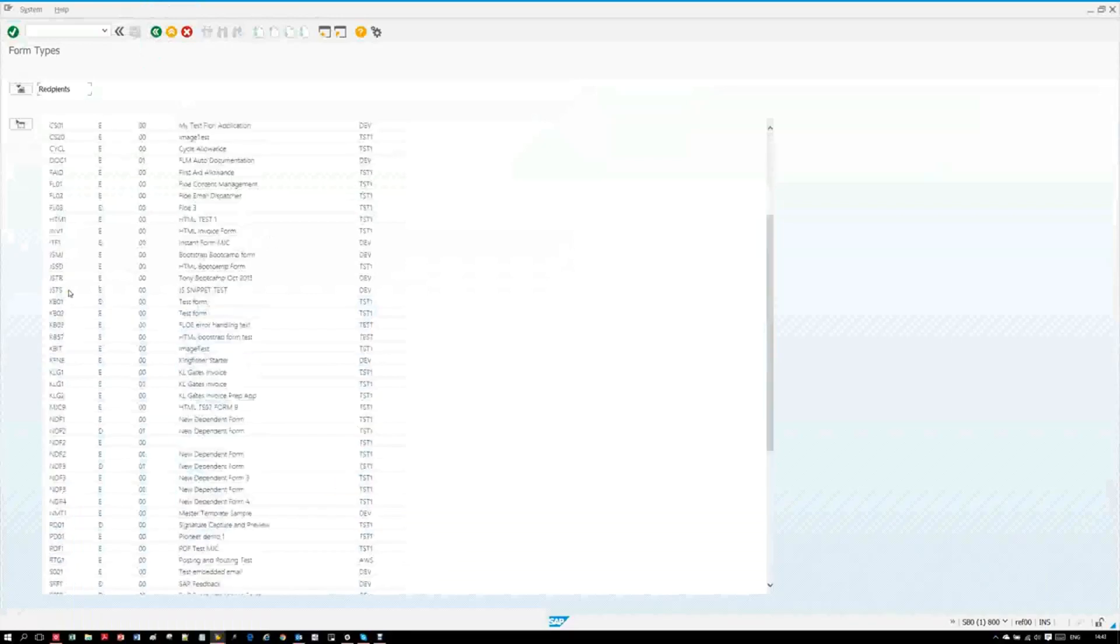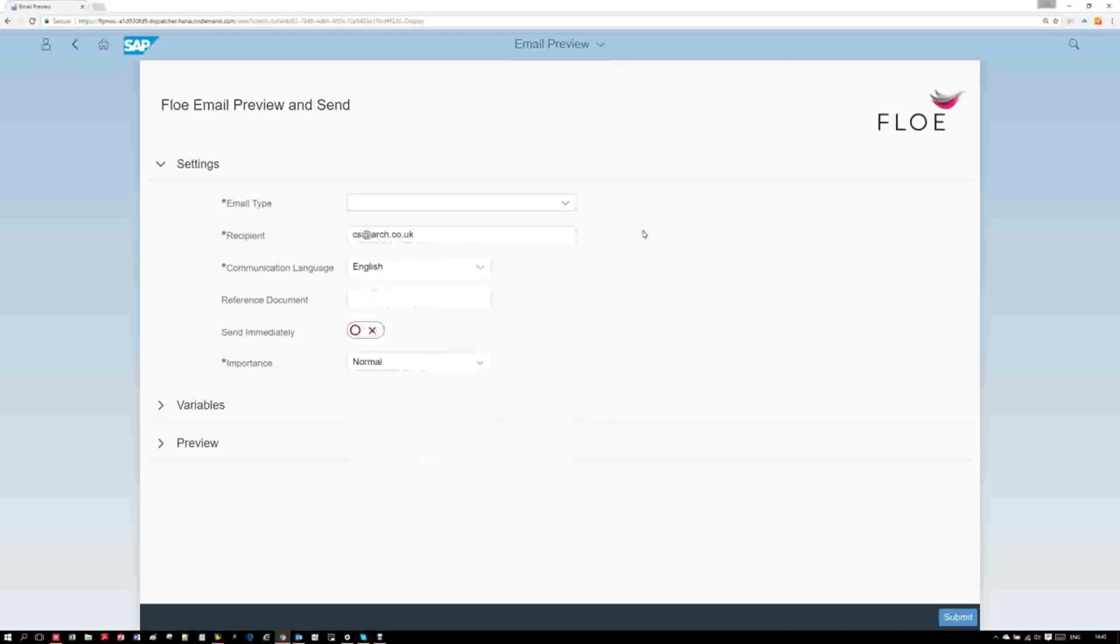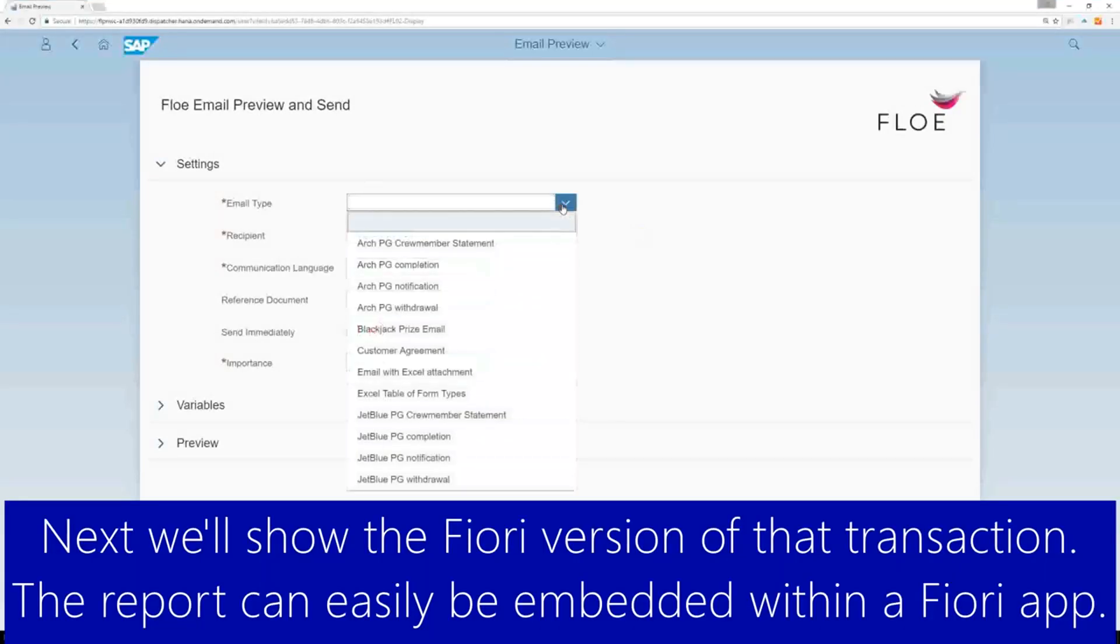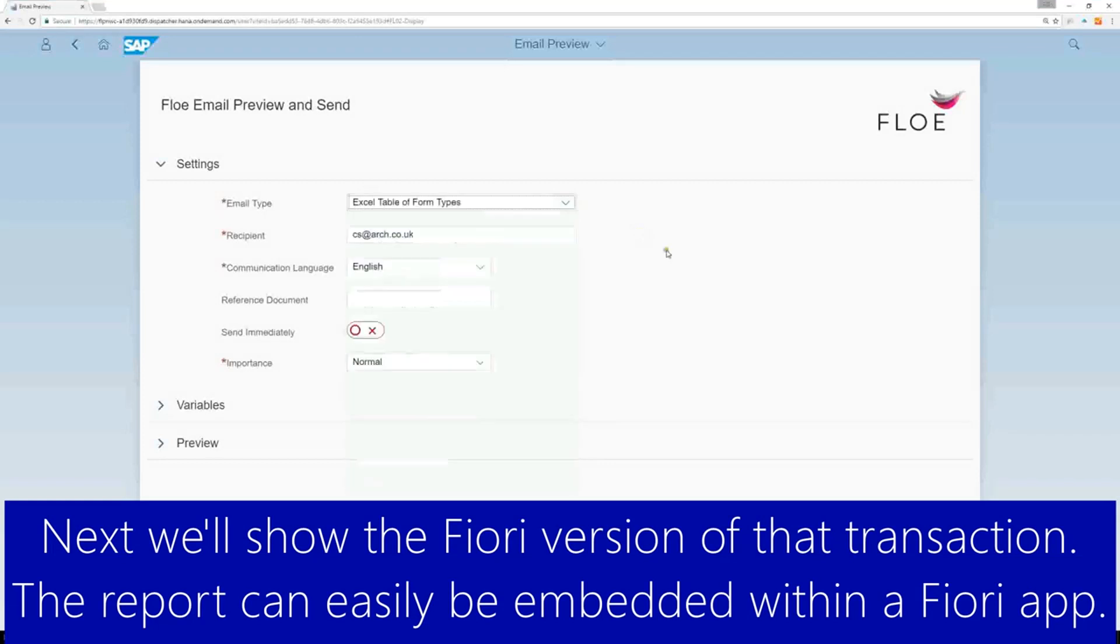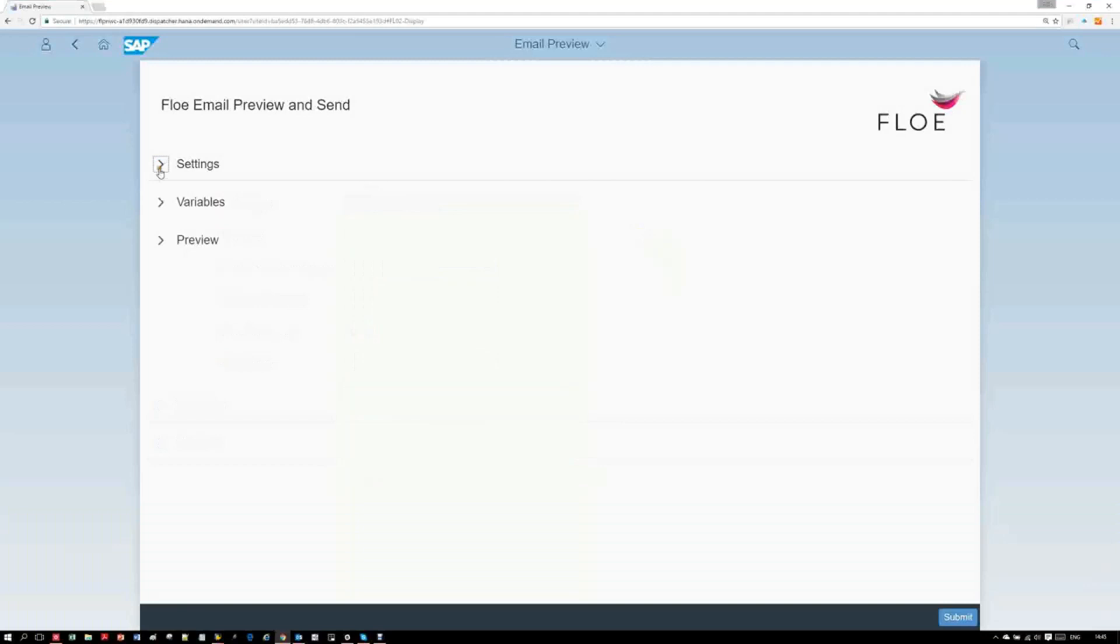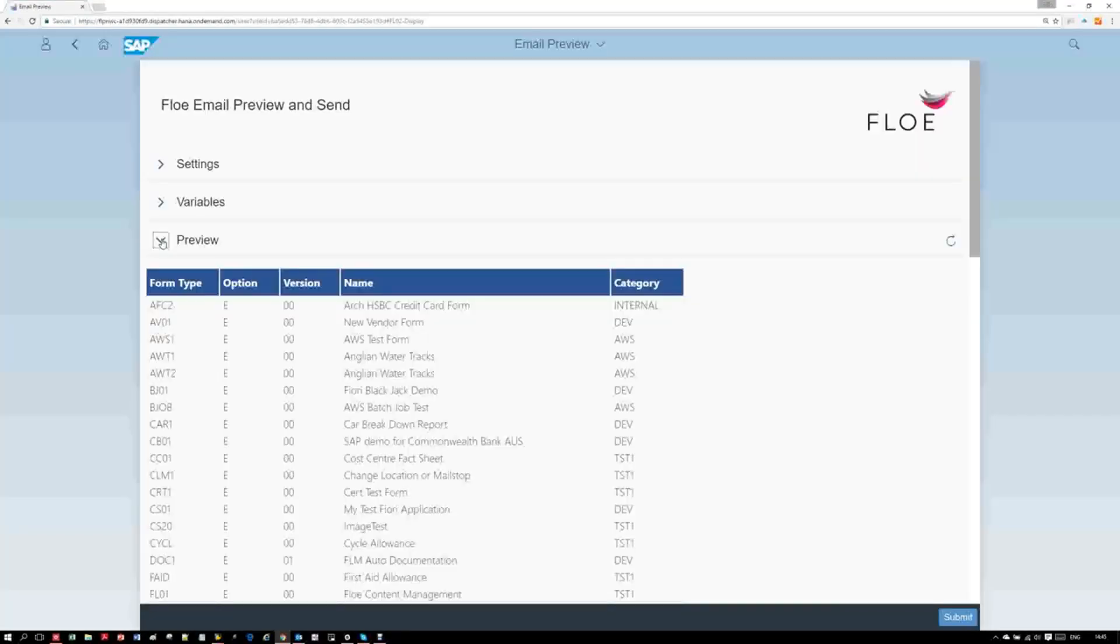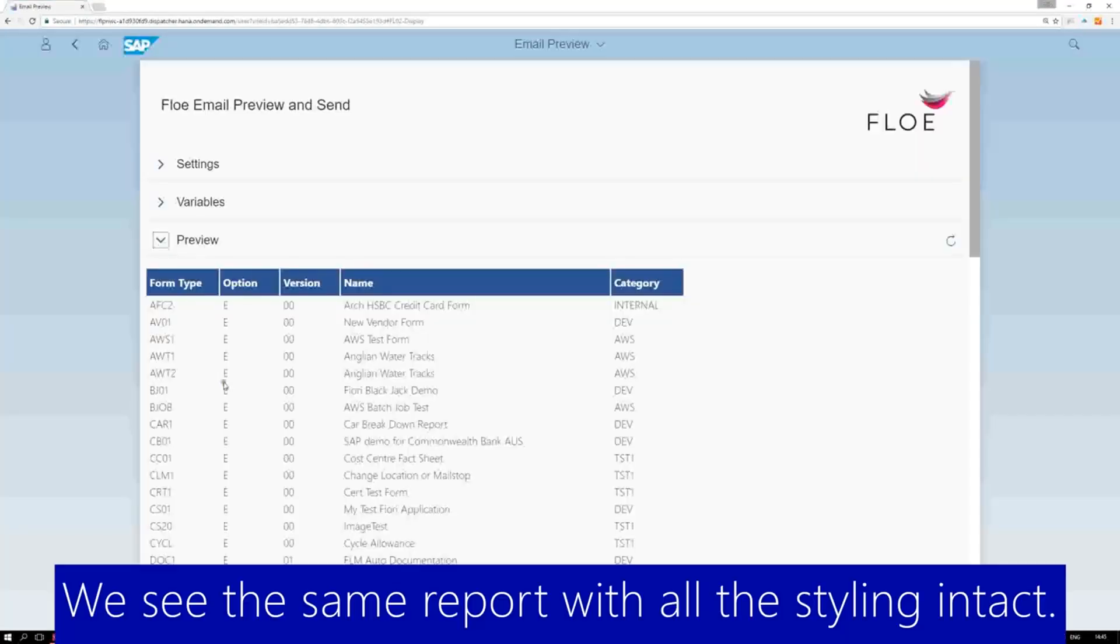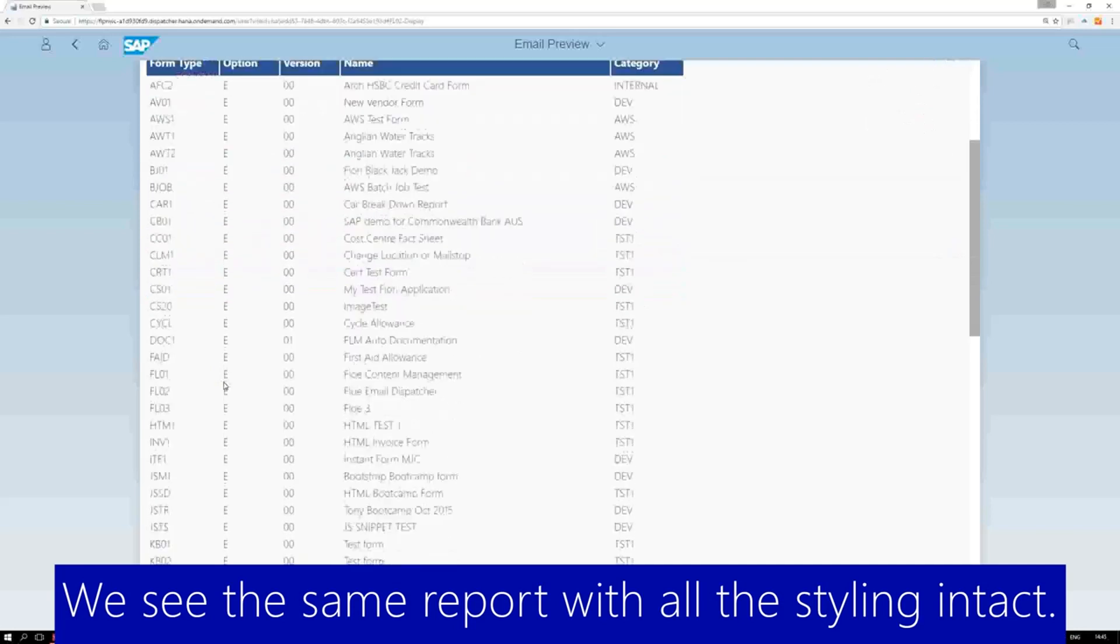A second way of viewing the report is in a Fiori app. We've created a simple app to preview a Flow template, which works in the same way as the SAP GUI transaction. We see the same report with the same styling.